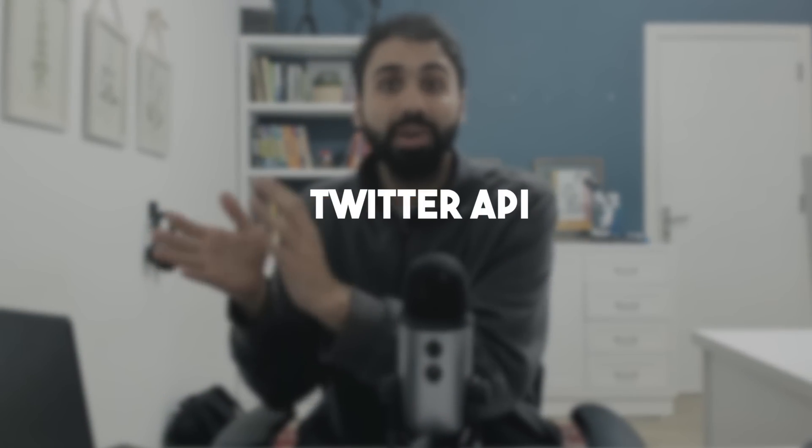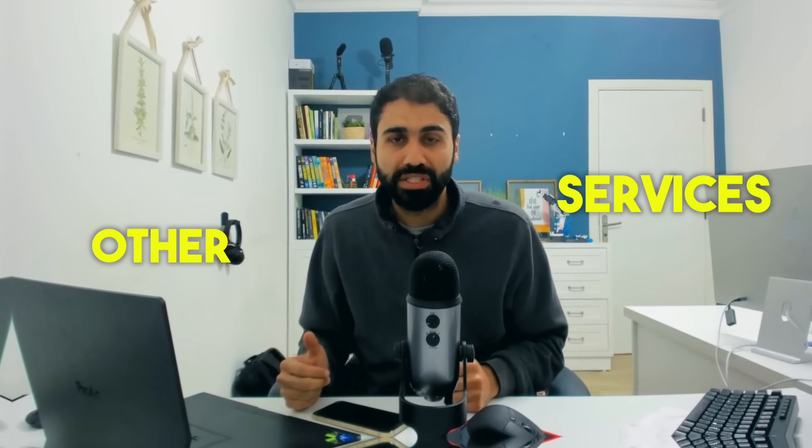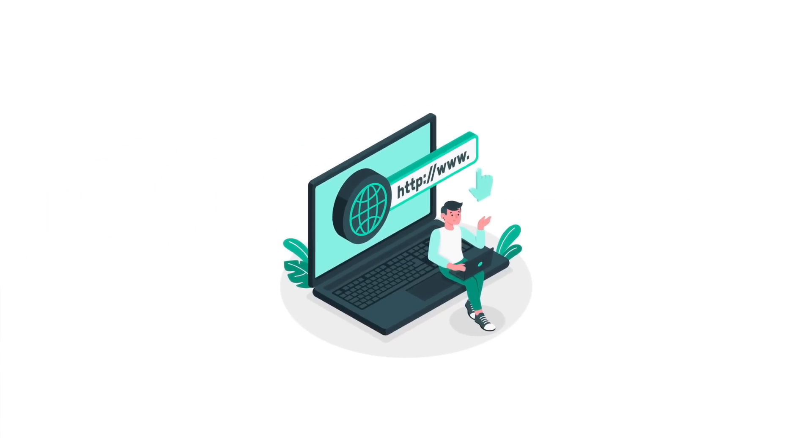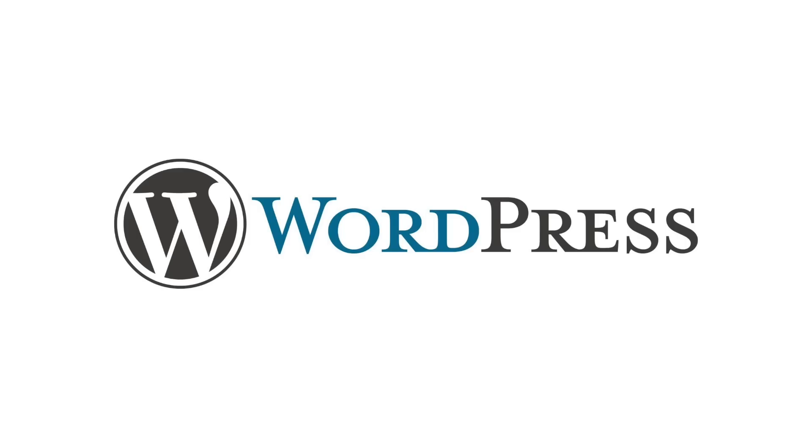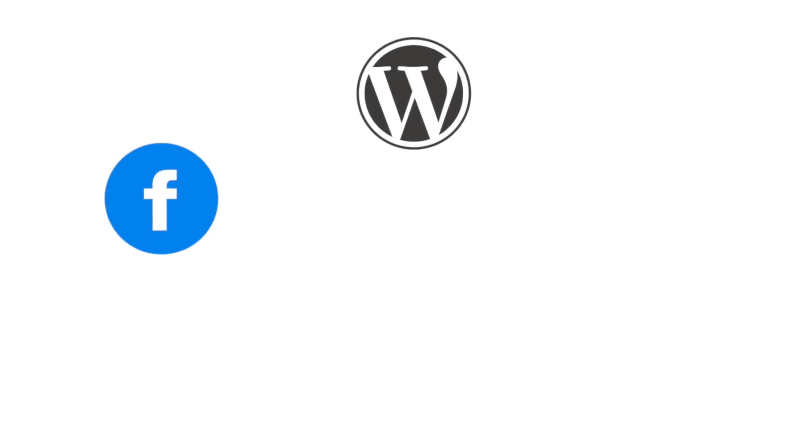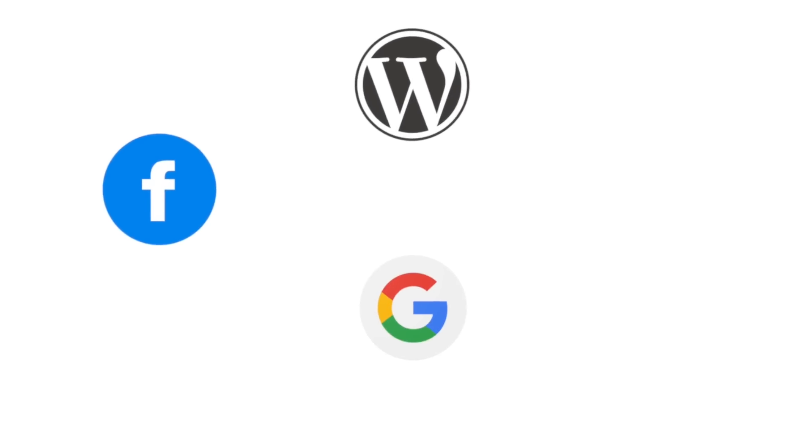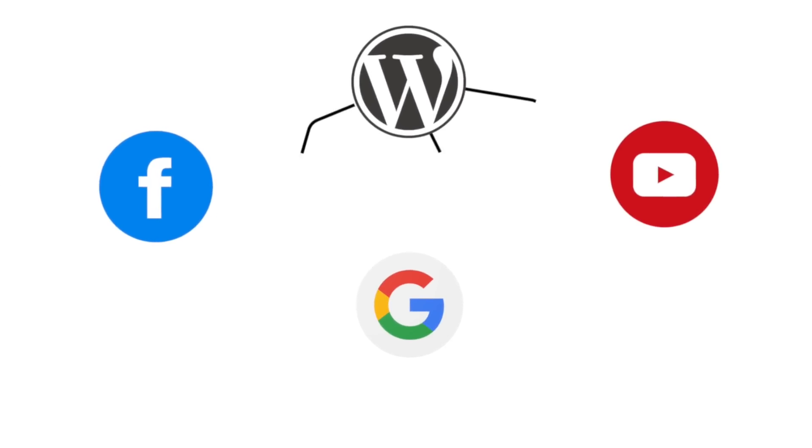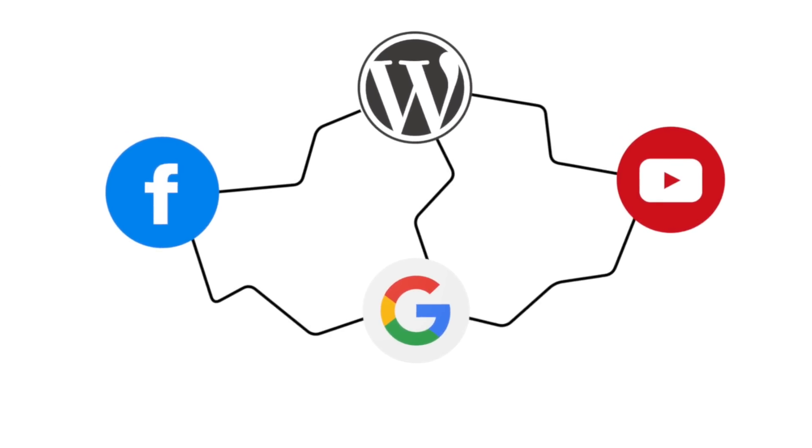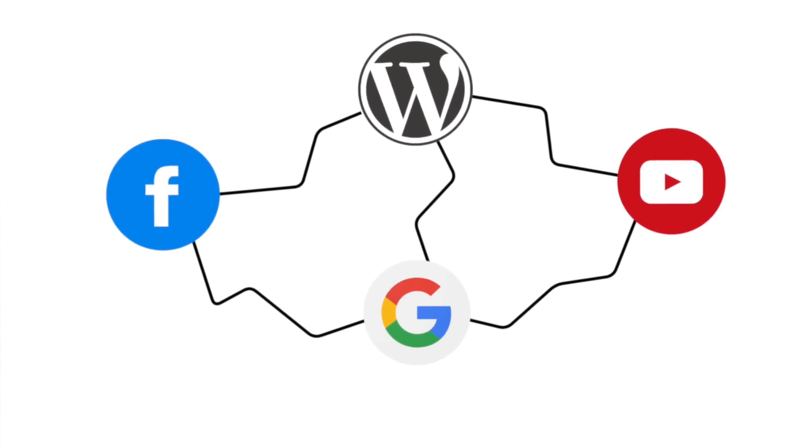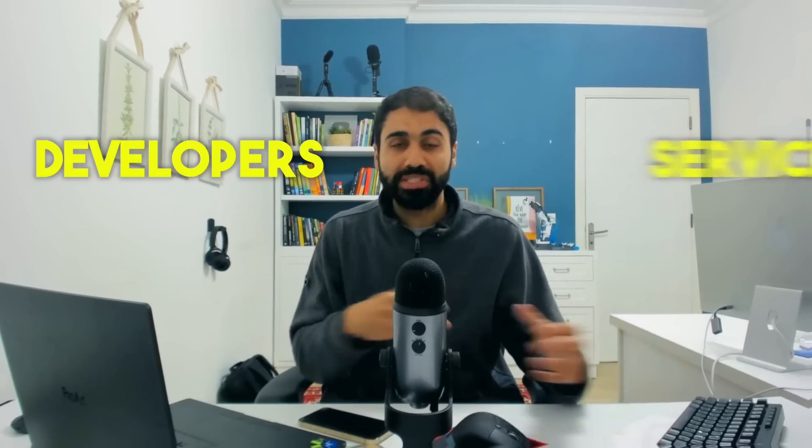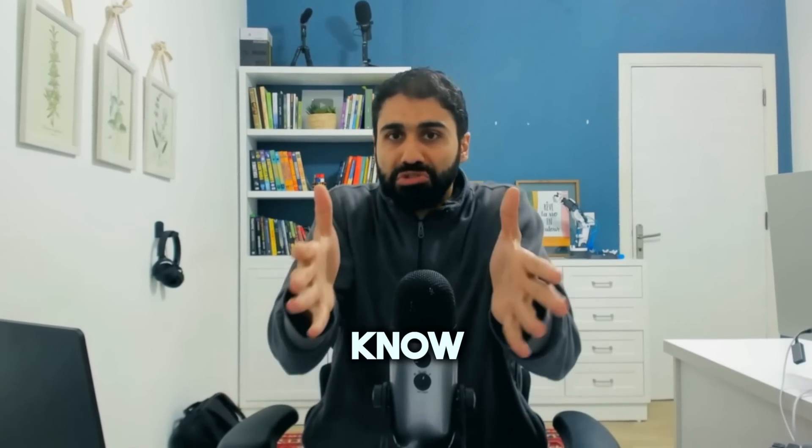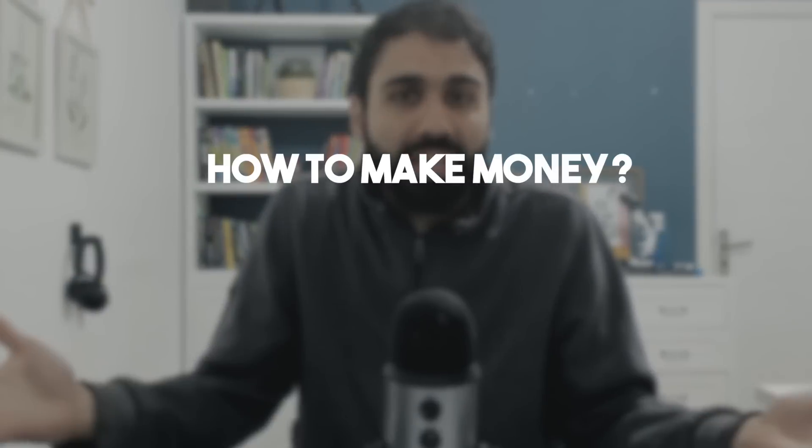I need something that allows me to access Twitter. And here it comes, Twitter API. The same for other services, or maybe connecting your website, your WordPress website with Facebook or Google or YouTube. We need something, a connector that connects these services. And here will APIs come.